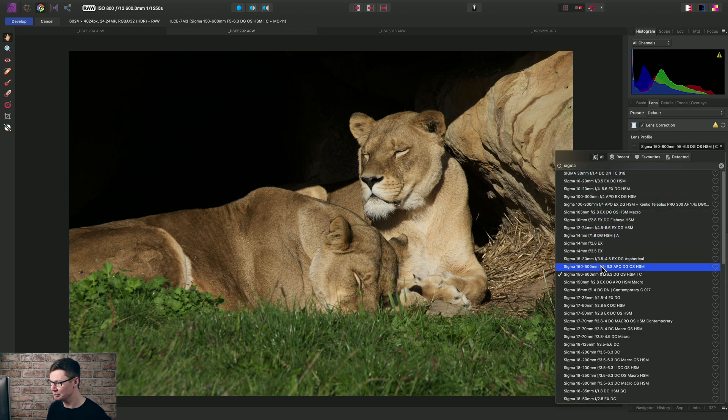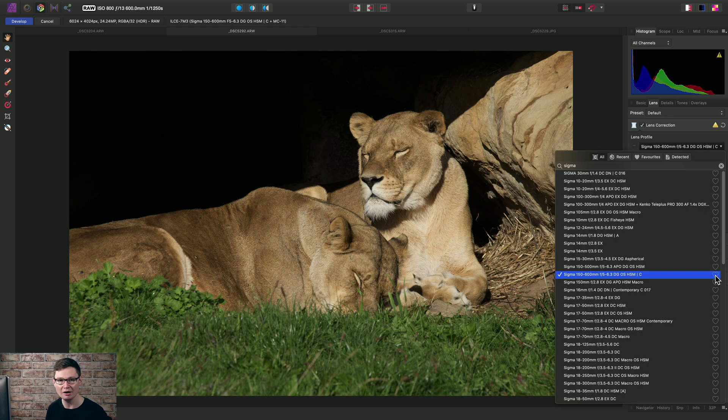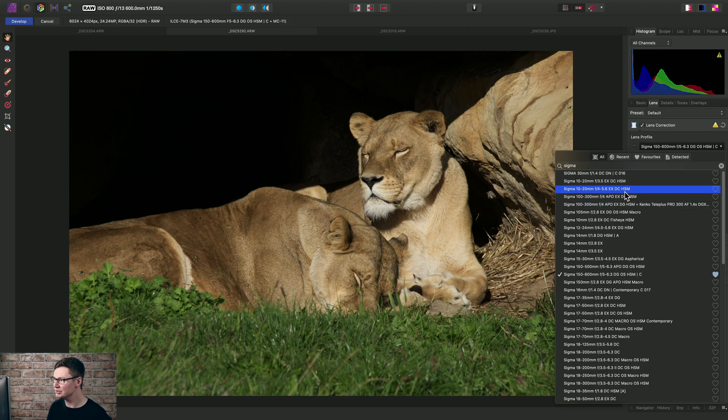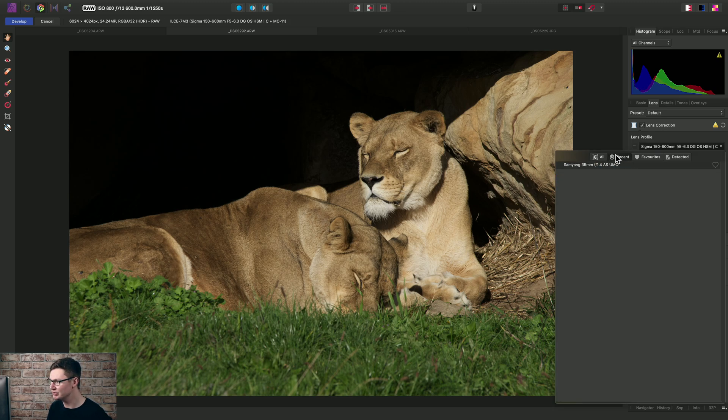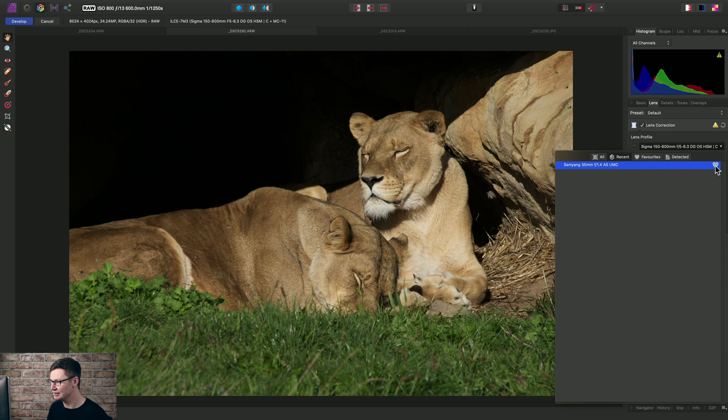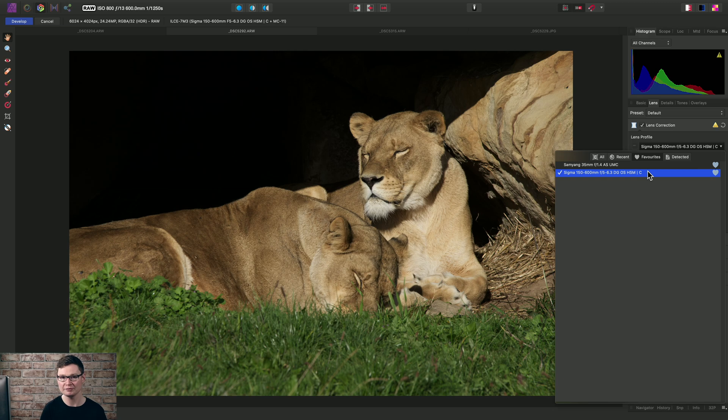So if we go back to that Sigma profile, I can click the heart icon to the right of the profile to make it a favorite. Let's do the same for the Samyang. So I'll go to the Recent category and click the heart icon here as well. And now both of these lens profiles will be added to my favorites.